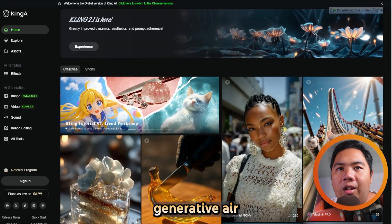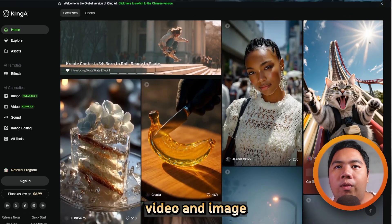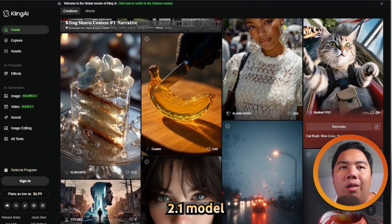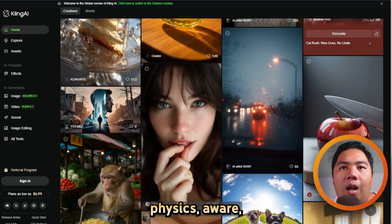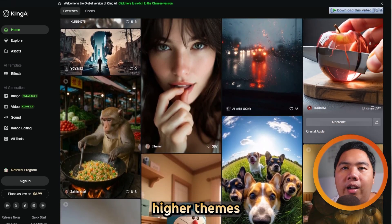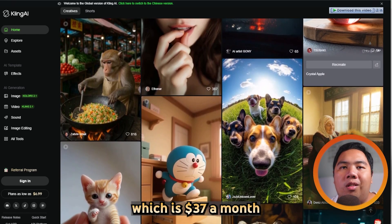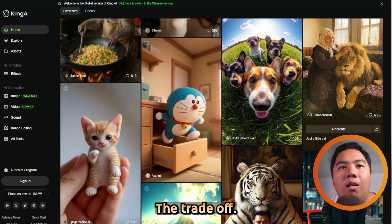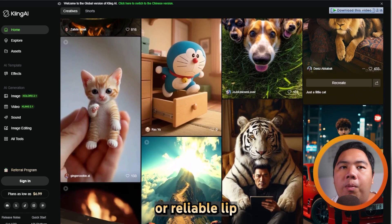Kling, on the other hand, is a generative AI video platform built for more advanced storytelling. It supports both text-to-video and image-to-video creation, with the Kling 2.1 model producing realistic 1080p clips that incorporate physics-aware motion and prompt accuracy. The output looks fantastic, especially in higher tiers. Pricing is credit-based, starting with a free tier and scaling up to pro at $37 a month, with the premier plan at $92 a month. The trade-off? It's more complex to use and doesn't yet include audio or reliable lip-sync features.